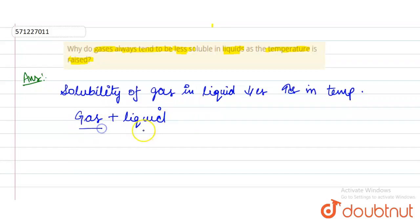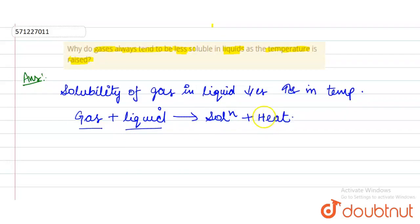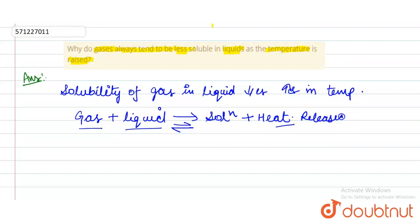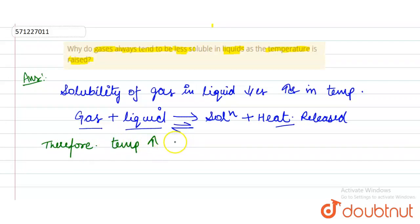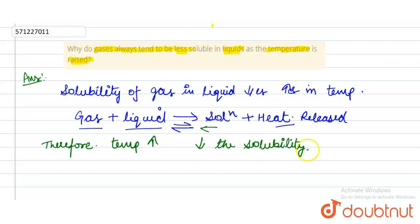The reaction is: gas in liquid gives solution and releases heat. This is an equilibrium process with heat released. Therefore, when the temperature is increased, heat is supplied and the equilibrium shifts backward, thereby decreasing the solubility of the gas.